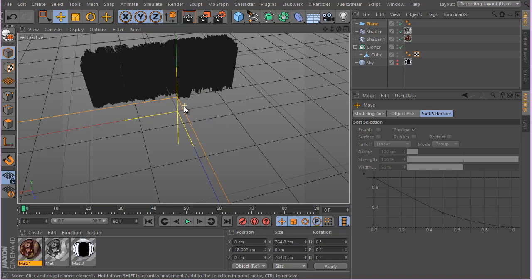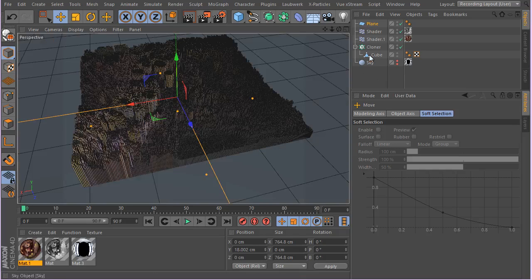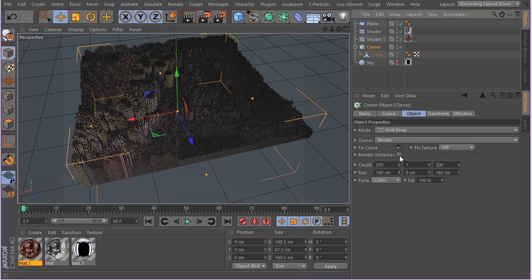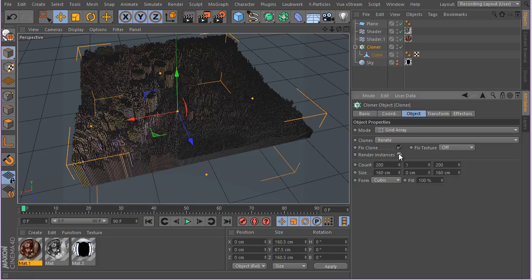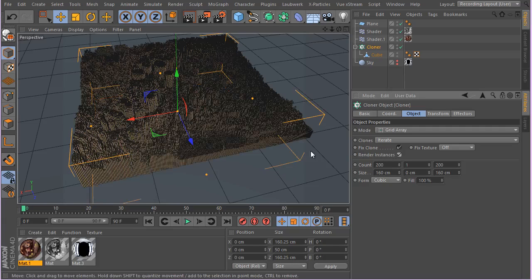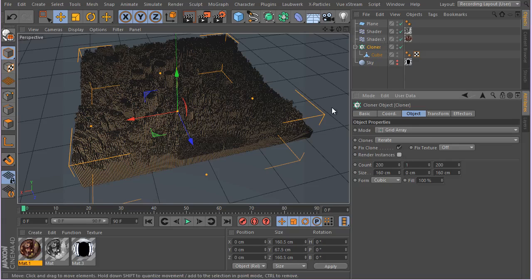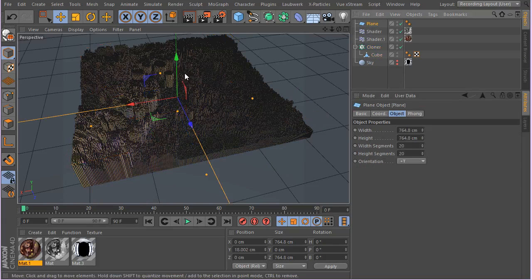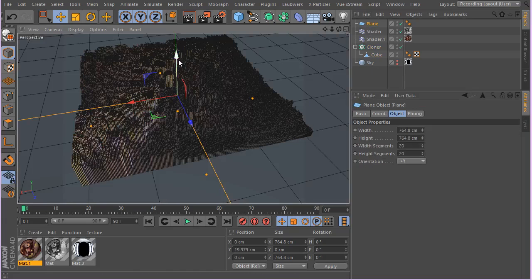Enabling render instances will possibly create problems for your shader effectors. Even if it looks fine in the viewport, there is a huge possibility it will cause problems while rendering — you can see right now in the viewport the second shader effector's effect isn't visible. That's why I don't check this parameter.